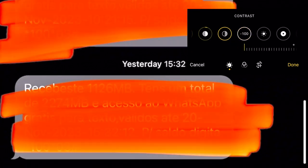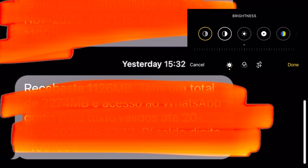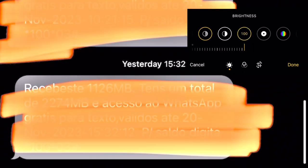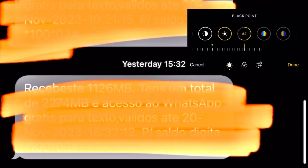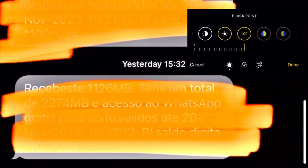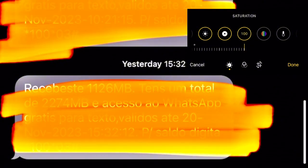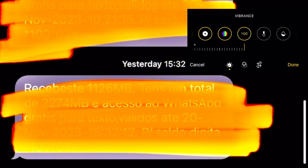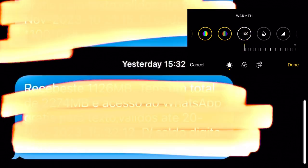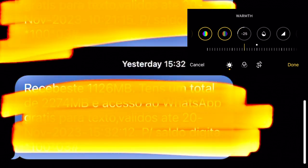For contrast, you have to use the correct configuration according to the color. Black point 100, saturation 100, vibrance 100, warmth minus.